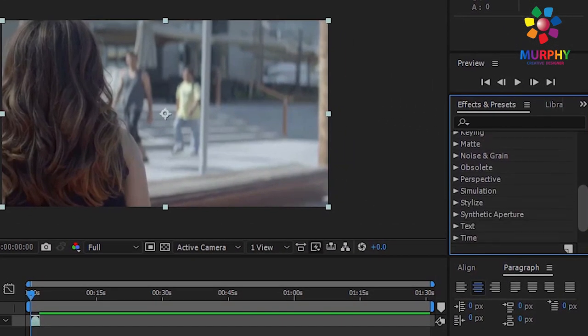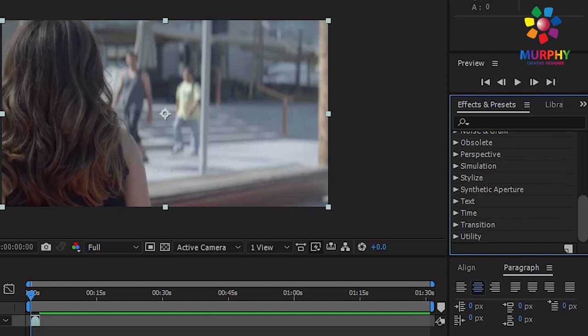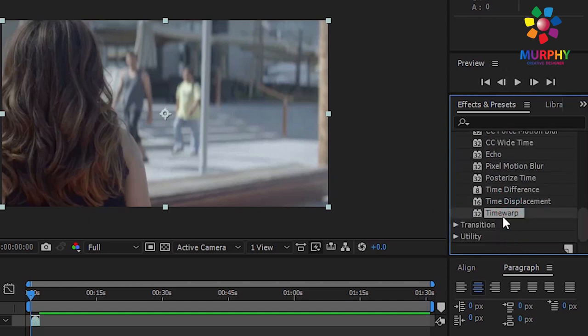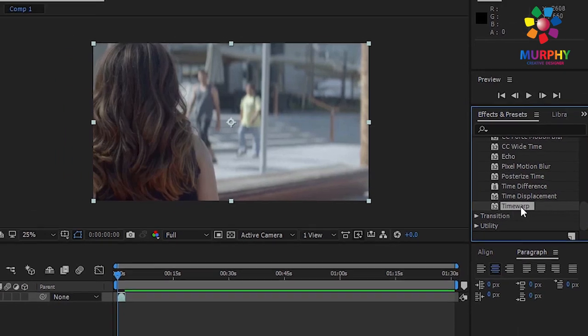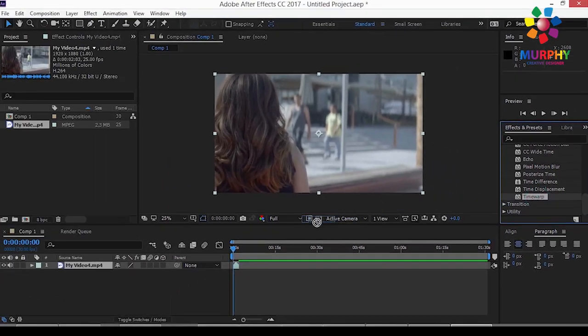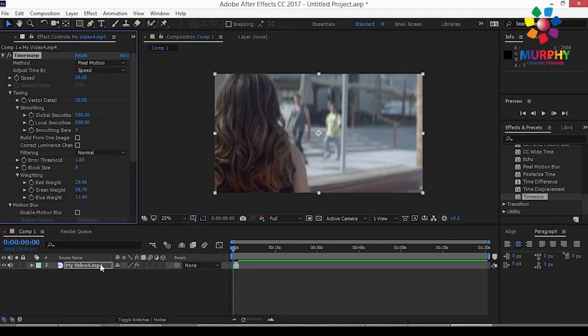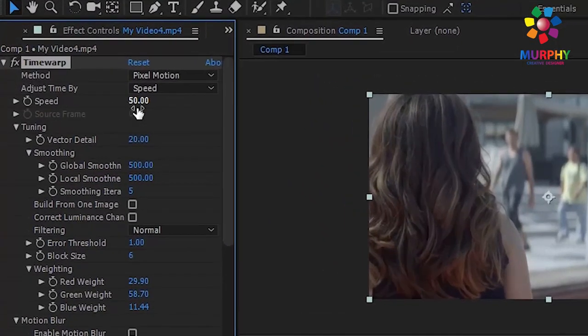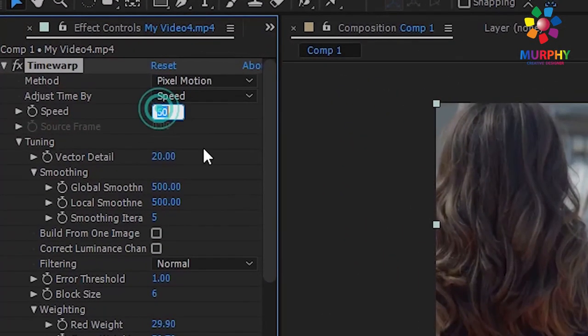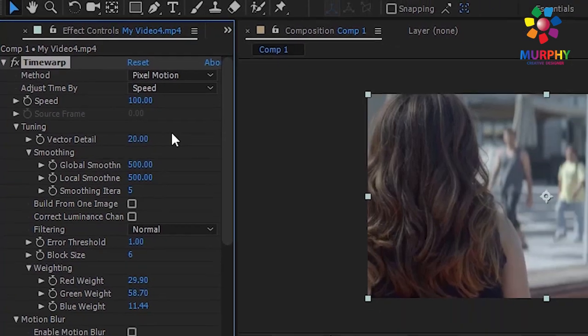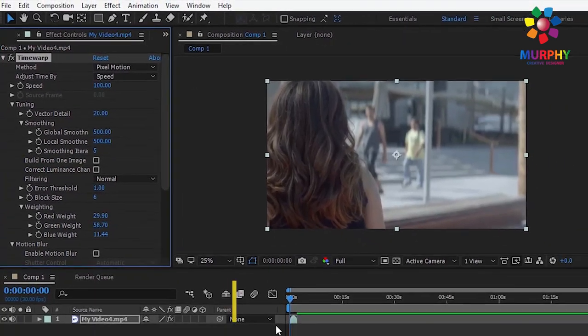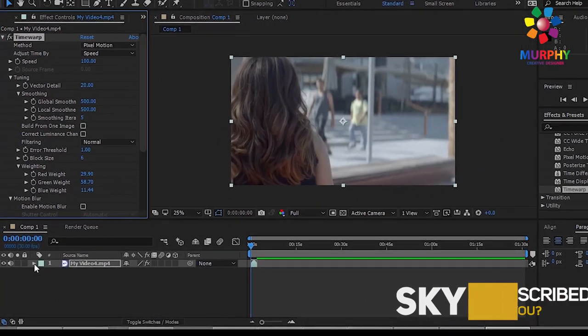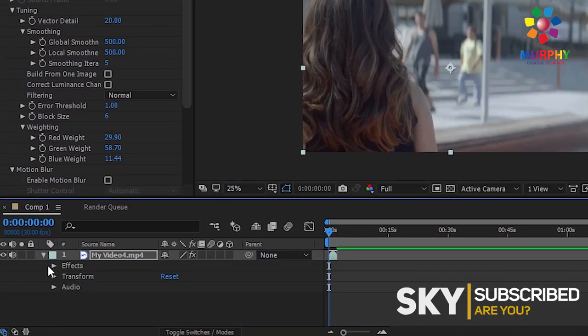Search for Time Warp. Drag the Time Warp effect and apply it to your footage. The speed is at 100, then you have Effect Time Warp.